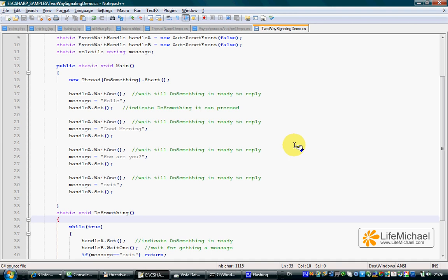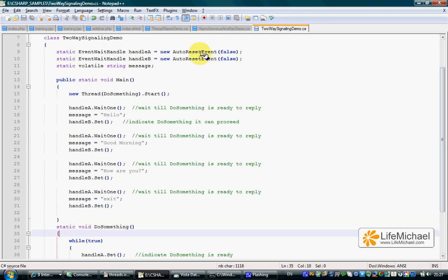When having two threads that interact with each other by sending signals, we can synchronize those two threads using two objects instantiated from the AutoResetEvent class. Those two objects will be used for the two threads to signal each other when each one of them is ready for the next step.